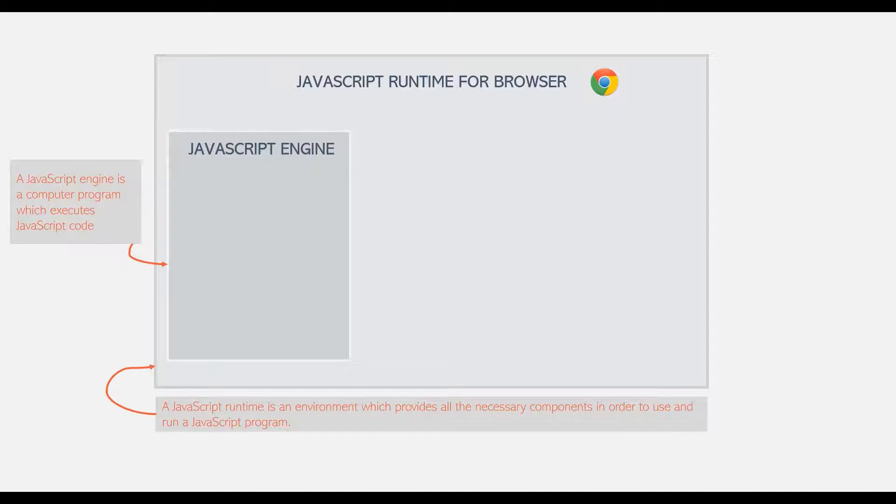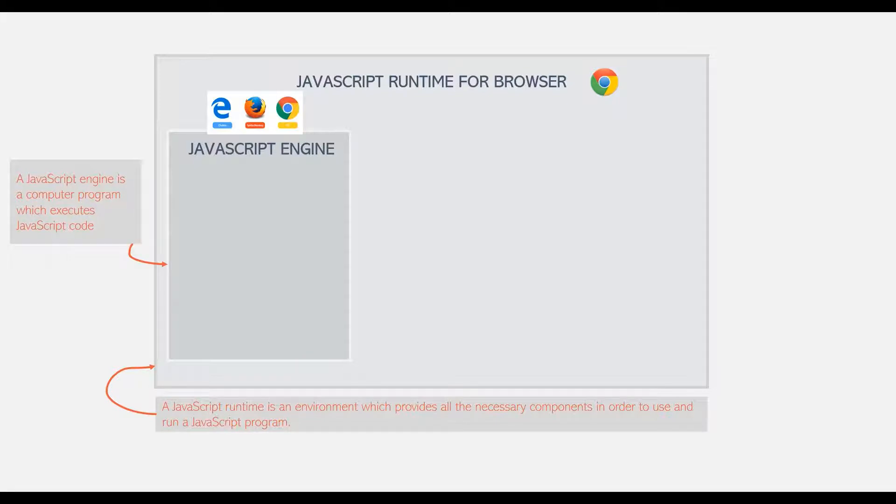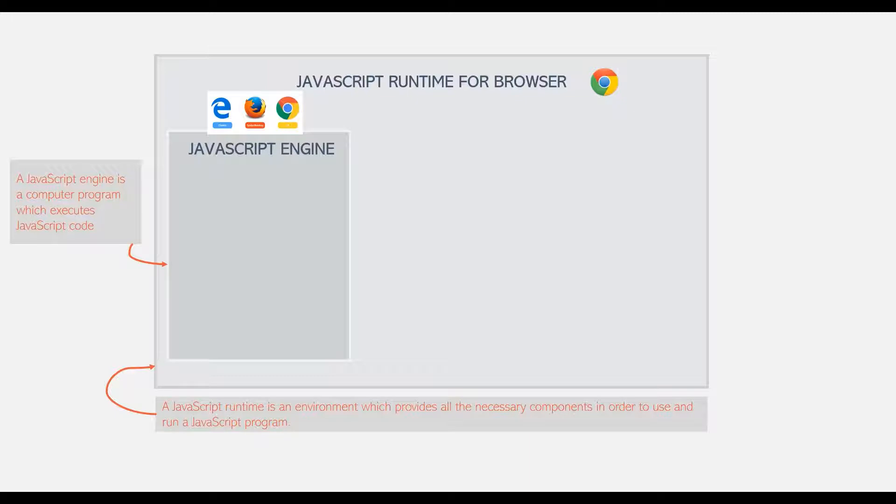Now every browser has its own JavaScript engine. For example, Google Chrome has V8 Engine, Firefox has SpiderMonkey, and Safari has JavaScriptCore. But probably the most well-known engine is Google's V8. The V8 Engine powers Google Chrome and also Node.js.